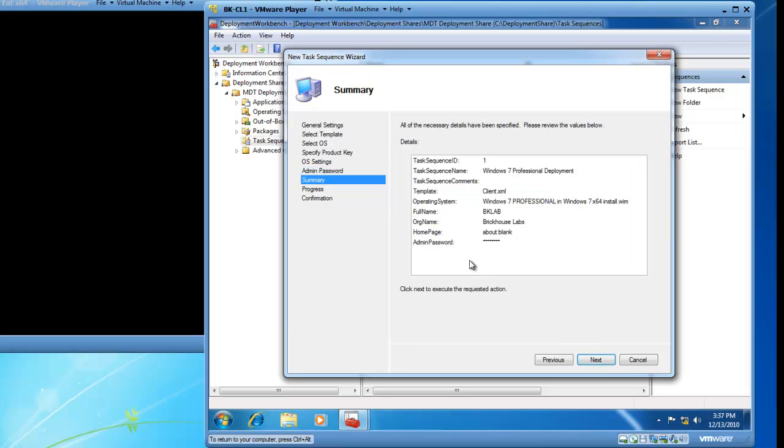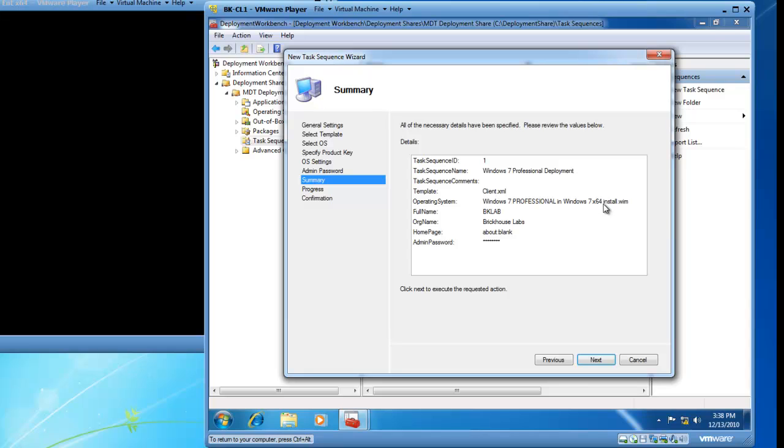I now have a summary page which you can review that essentially outlines this is task sequence 1. It has got the name of Windows 7 Professional Deployment. The template I am using is client.xml which we did not set that name. The Microsoft Deployment Workbench did for us. The operating system is Windows 7 Pro in Windows 7 X64 install.wim. The full name is BK Lab. My org name is BrickHouse Labs. I did not set a home page and I do have an admin password. So I will click on Next.